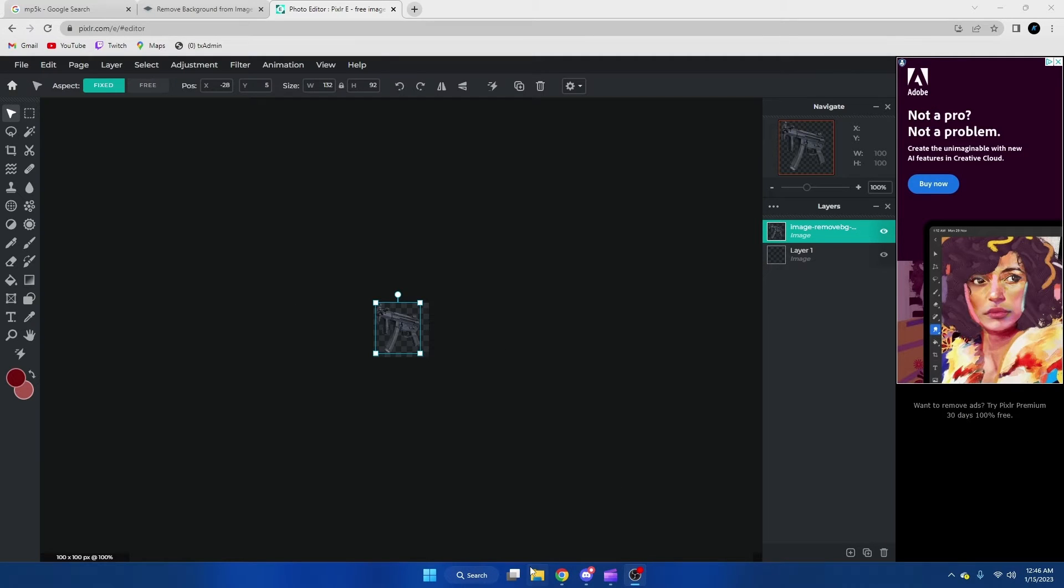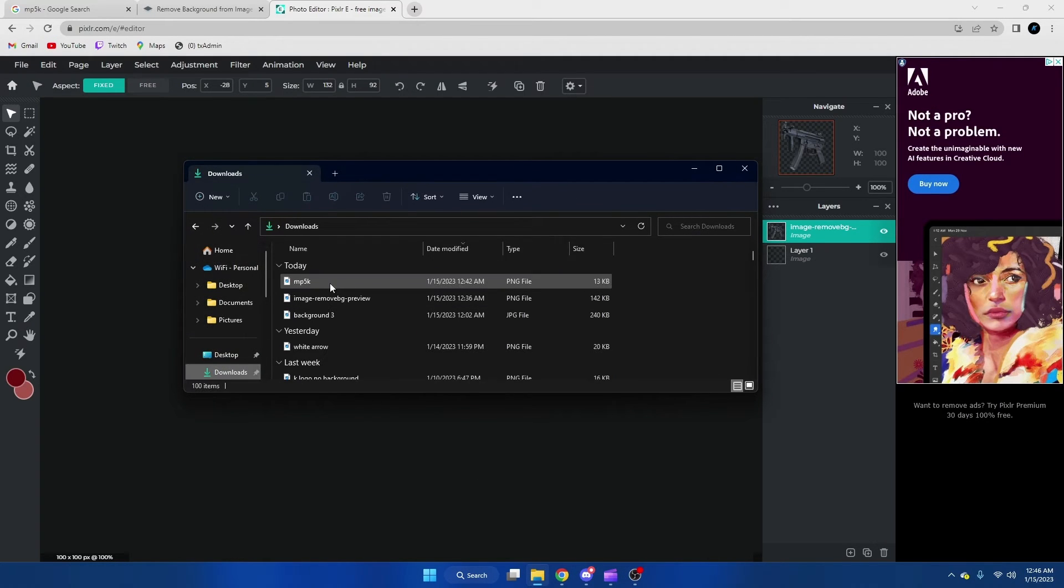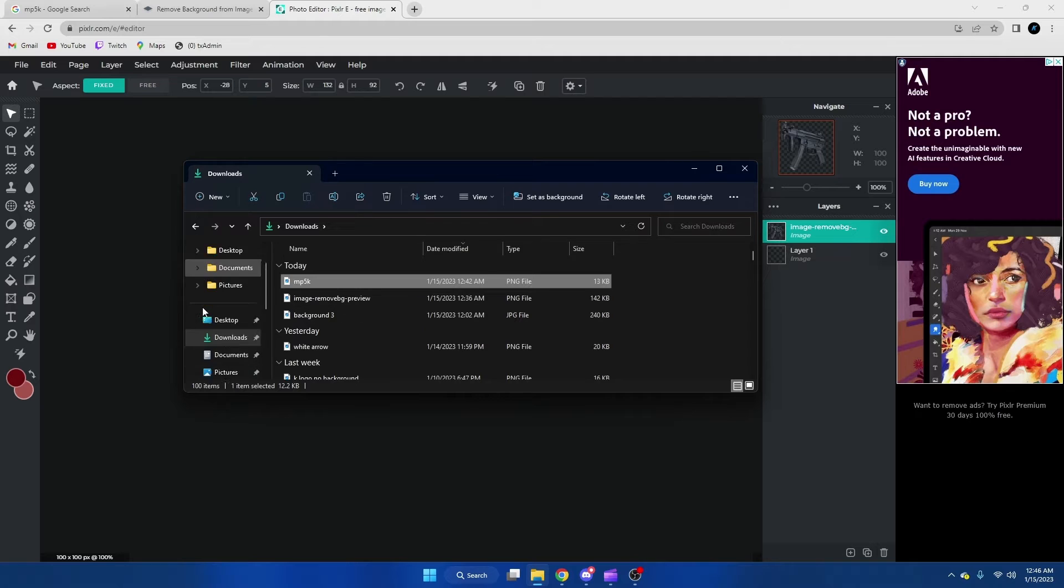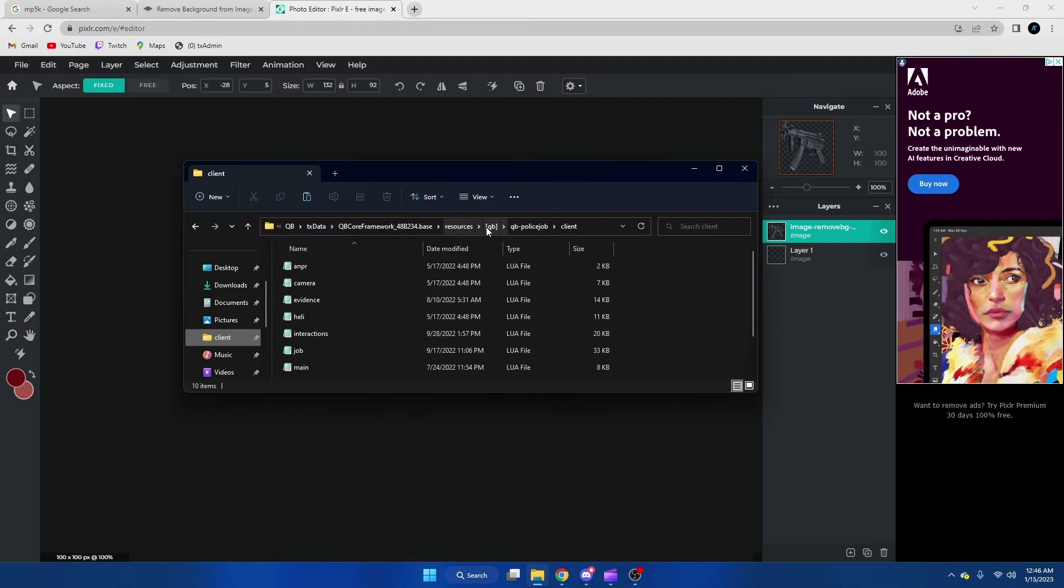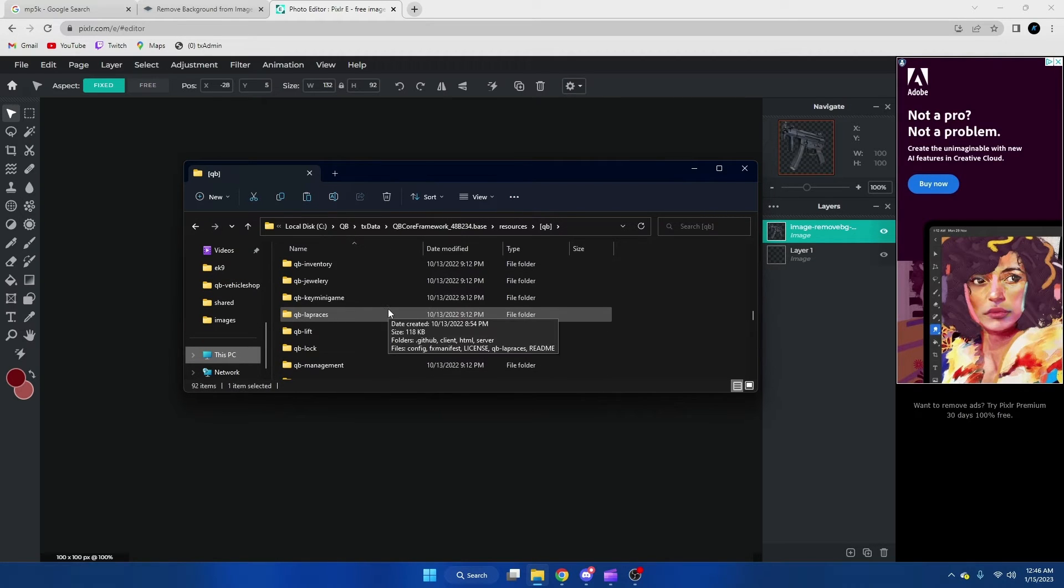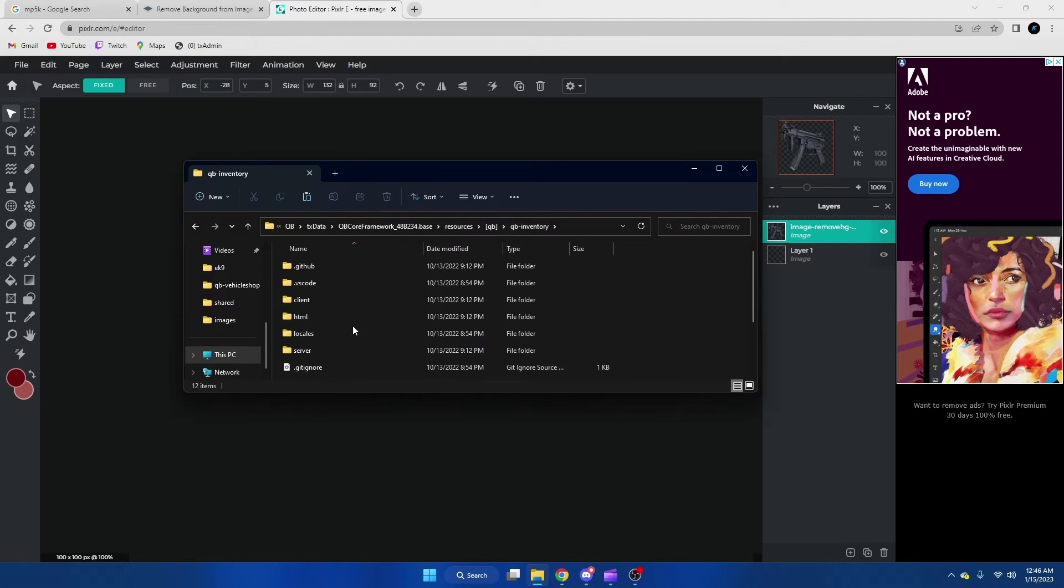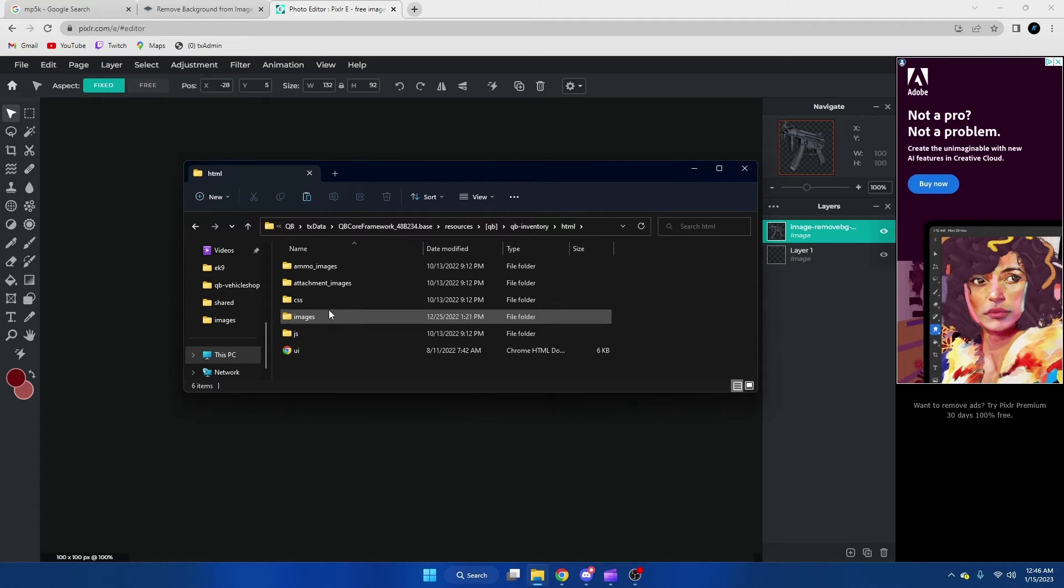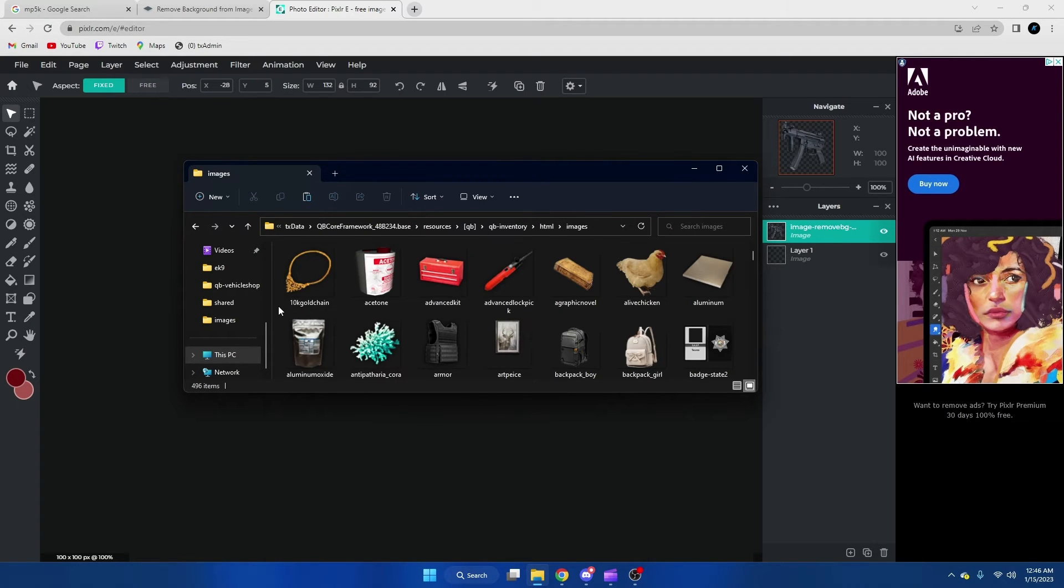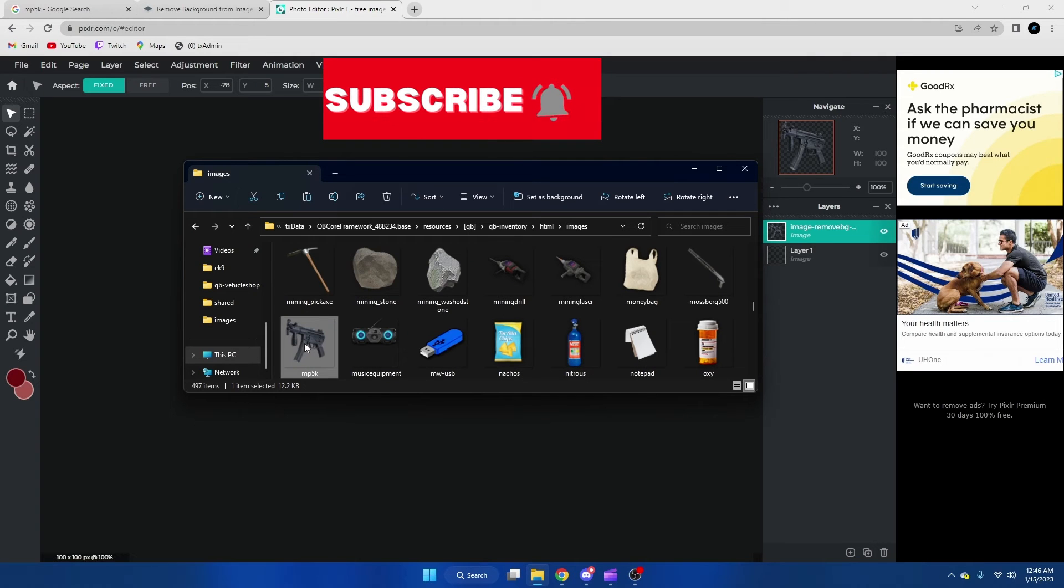After you save that, we're going to go to the downloads and we're going to copy it from there. Next we're going to go to QB inventory or whatever inventory script you use and we're going to go to HTML and then images. When we're in here, we're just going to paste the image and it's very important that you remember what you saved it as.